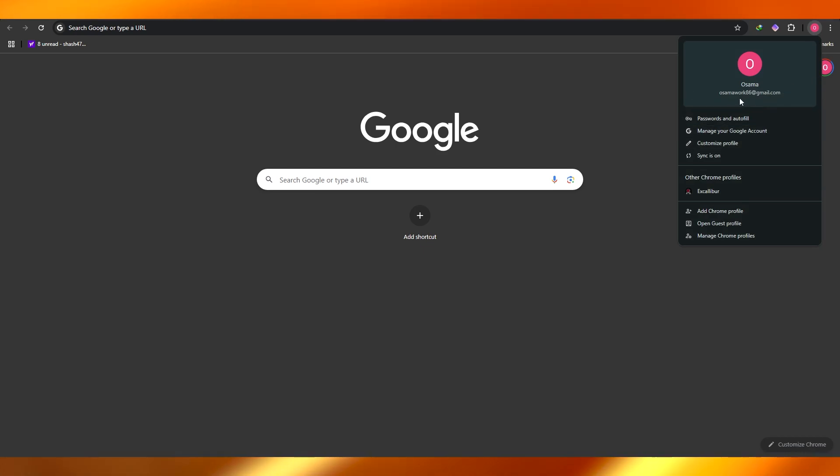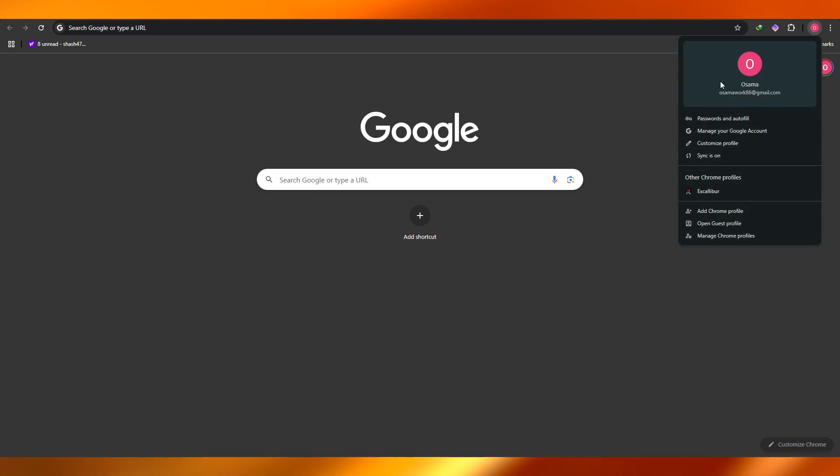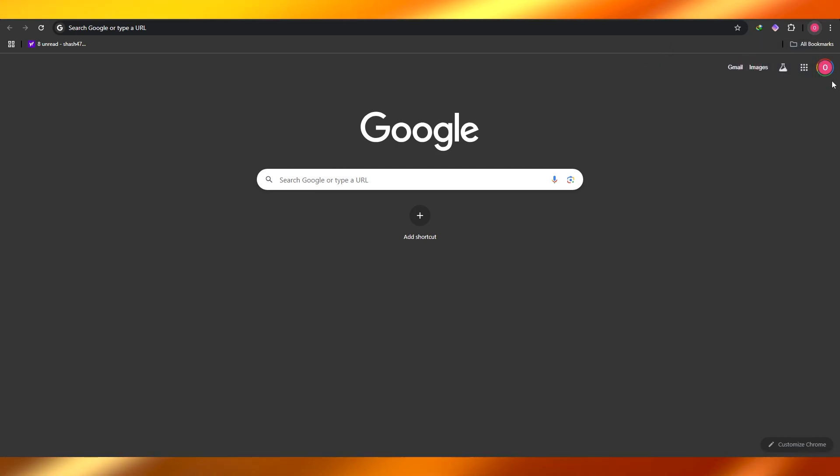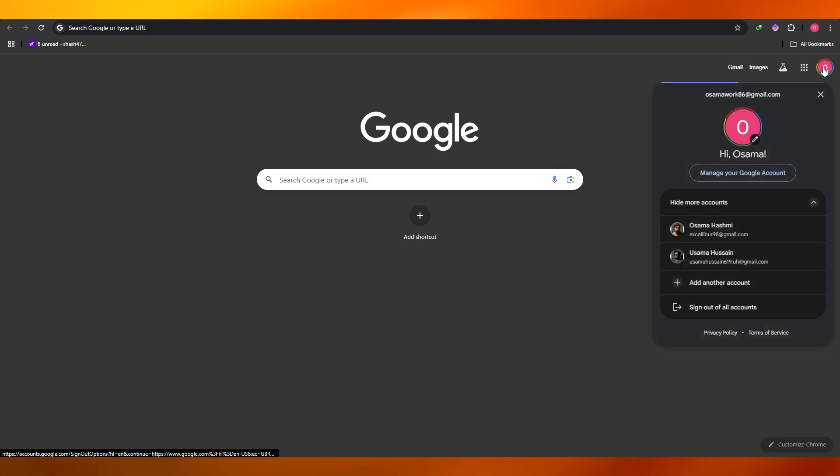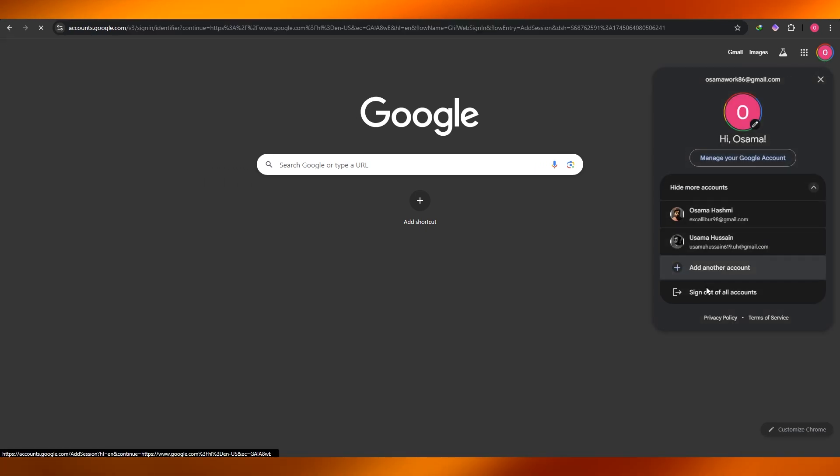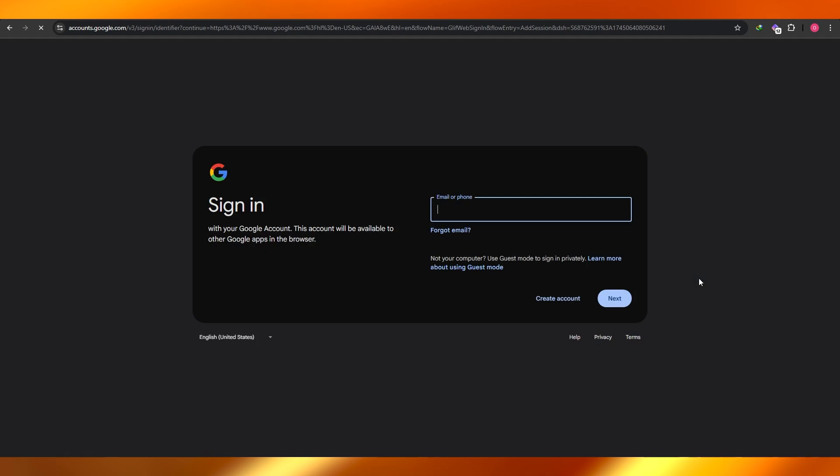But since I already have one, what I'll do is I'll click over here on this profile, and here I want to click on the add another account option.